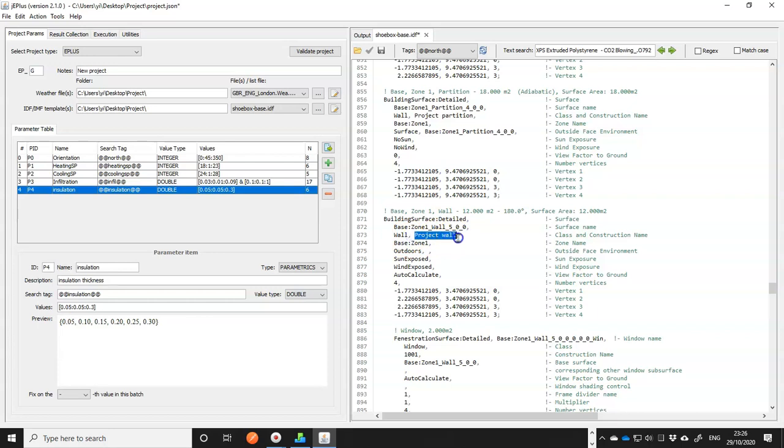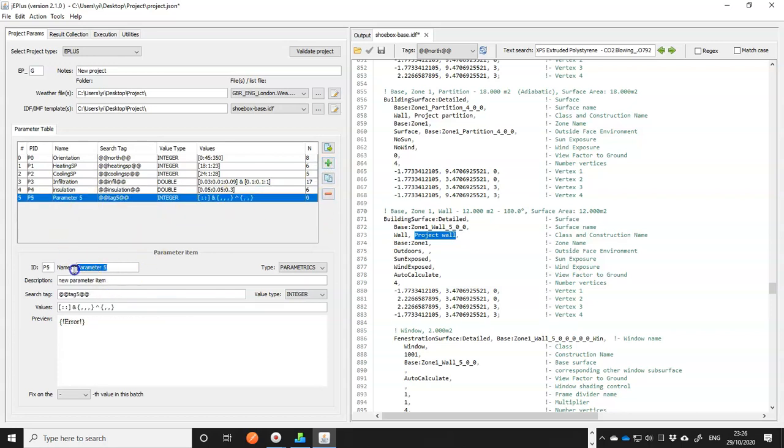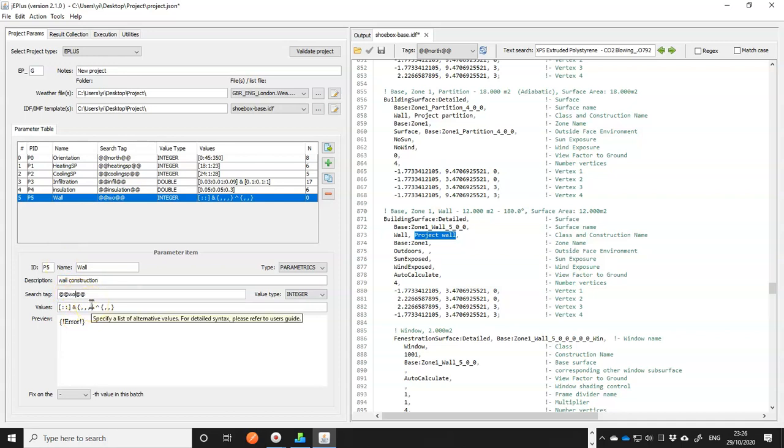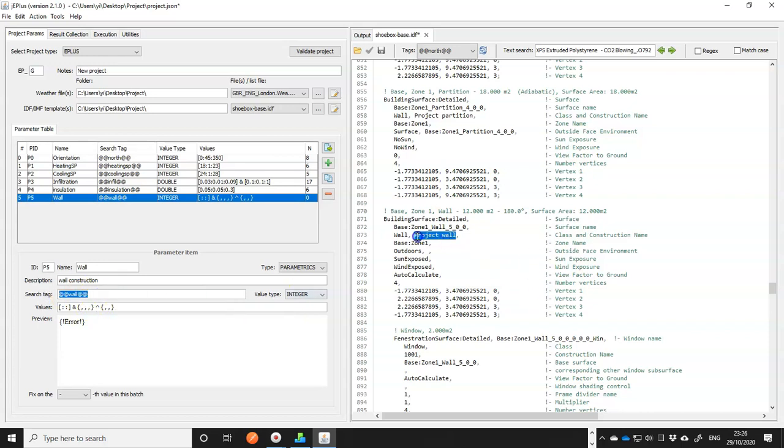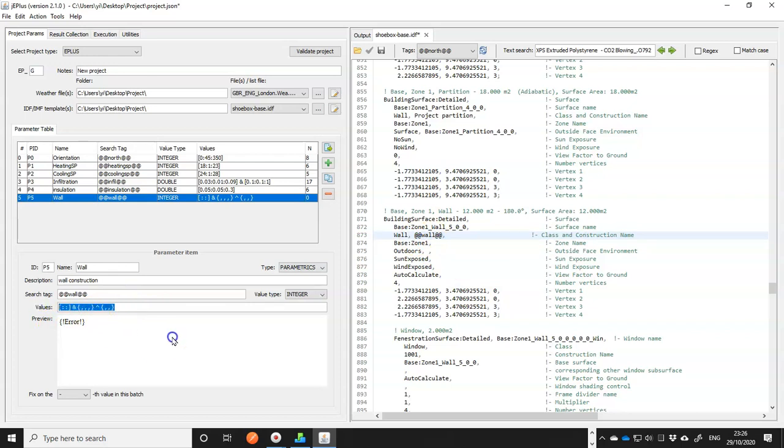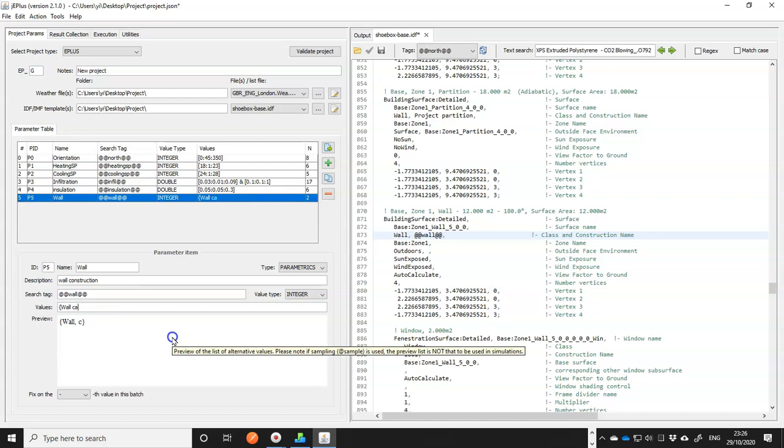Remember, we have renamed it to wall cavity and wall external and internal. And we will turn this field, the reference to the construction name, into a parameter, which means we will add a new parameter now. So this one is, call it wall construction. And we will put a search tag in the place of this. And for the field now, we have to use explicit list, so it's wall cavity.